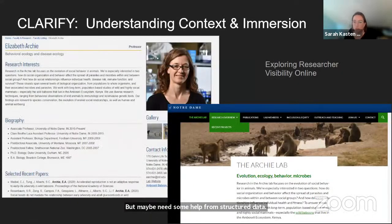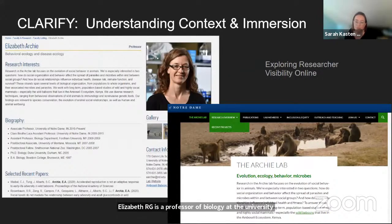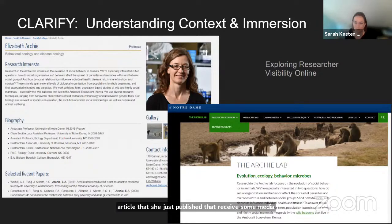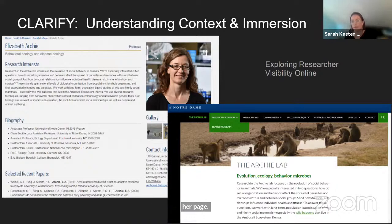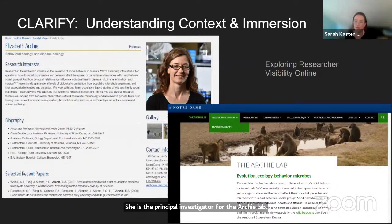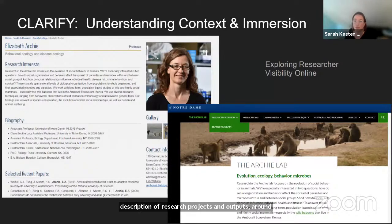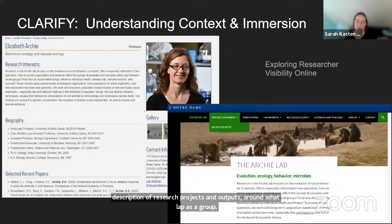Elizabeth Archie is a professor of biology at the University of Notre Dame. She has a relatively detailed profile on her official university webpage. Notably, an article she just published that received media attention is not yet listed on her page. She is the principal investigator for the Archie Lab. Their website includes a lot of duplicate information from her individual webpage, but orients the description of research projects and outputs around the lab as a group rather than Professor Archie as an individual.